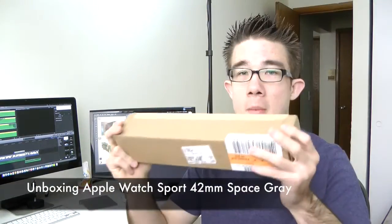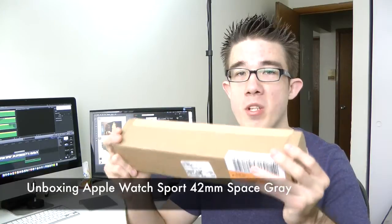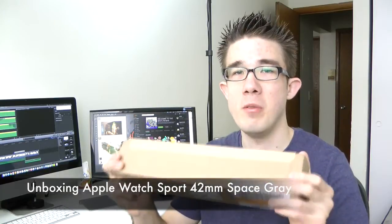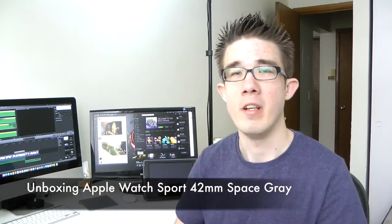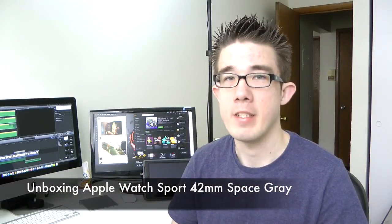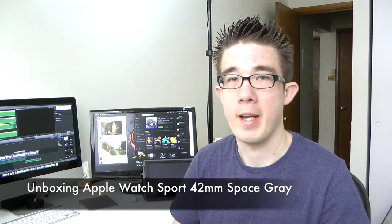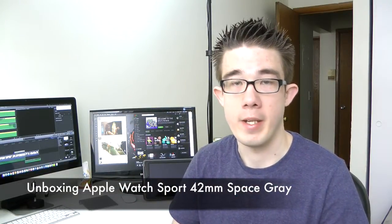What's up everyone? Drew here. We finally have our unboxing of my Apple Watch Sport 42mm Space Gray with Black Sport Band.